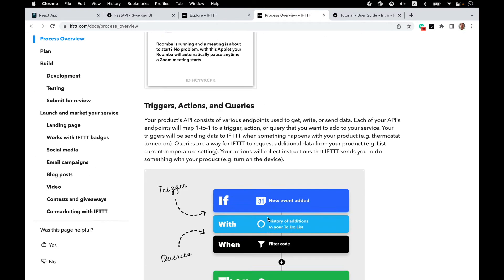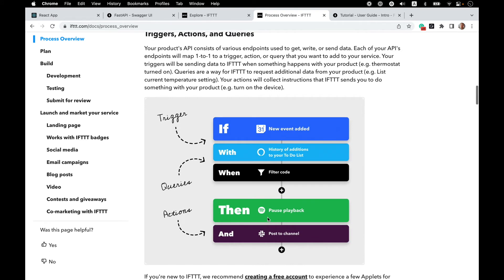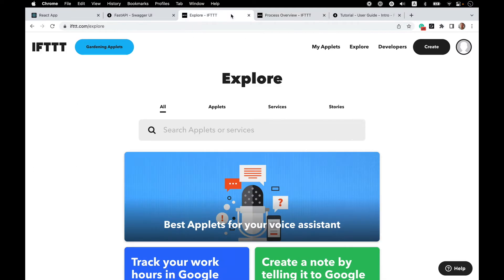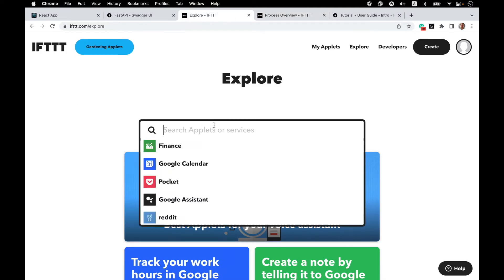The basic blocks of an IFTTT service and applets are triggers, queries, and actions. In this series, we'll build one of each for our to-do app service. To help decide, I'll follow the advice of the docs and take a look at the Google Tasks service, which I think is very similar to my app in functionality.